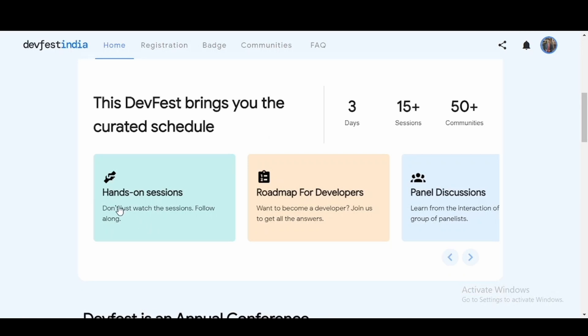You will be having hands-on sessions. This is one of the best things - you just don't have to watch the sessions, you can practice along with them. Then you'll have the roadmap for developers and you can get resources from where you can study and become a really good developer. We'll also be having panel discussions.